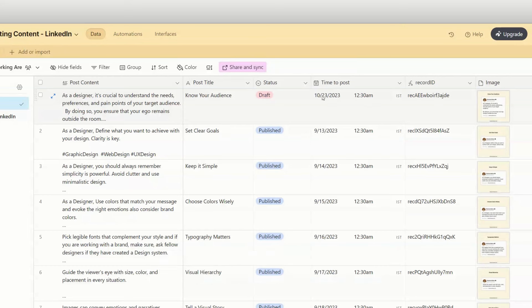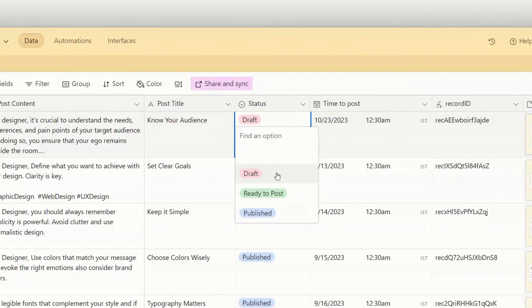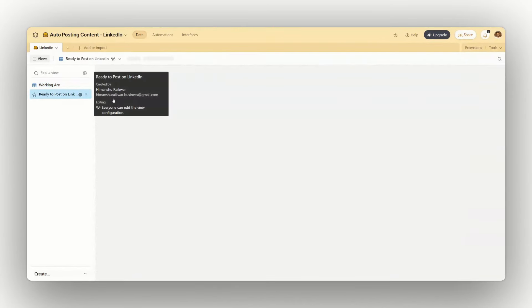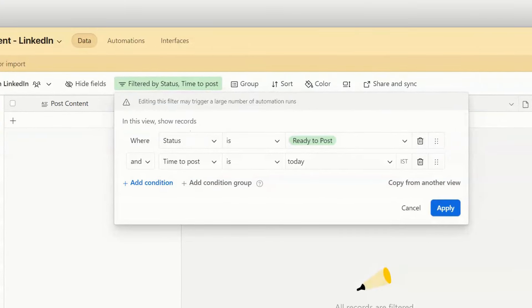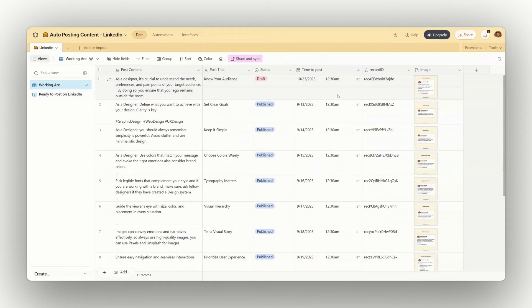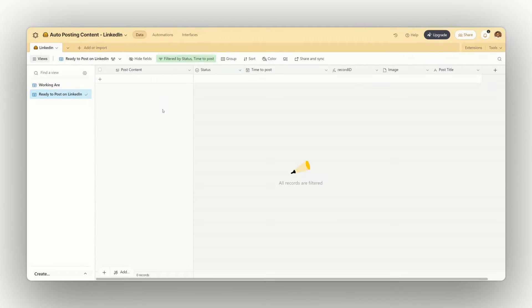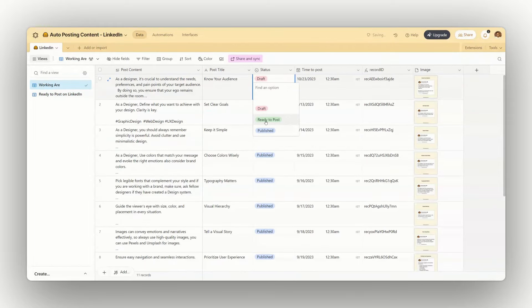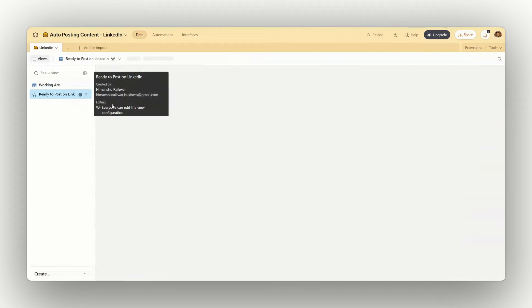There are two main parts you need to understand in this database. Whenever I change the status from draft to ready-to-post, it will use filters to identify that record and all required content has been added. We want to post that particular thing on LinkedIn, so we will trigger the automation by changing the status to ready-to-post.